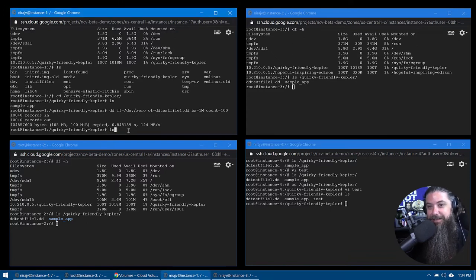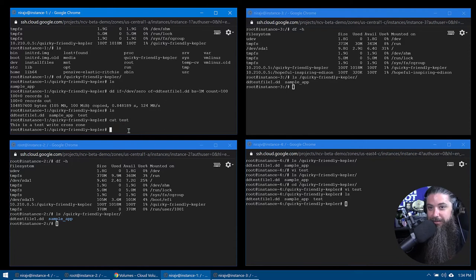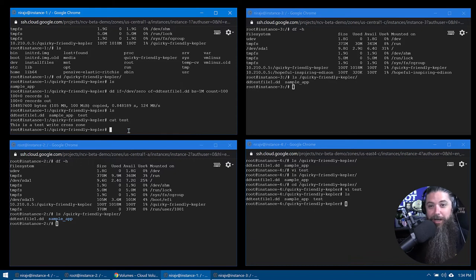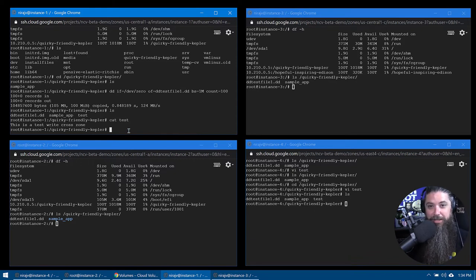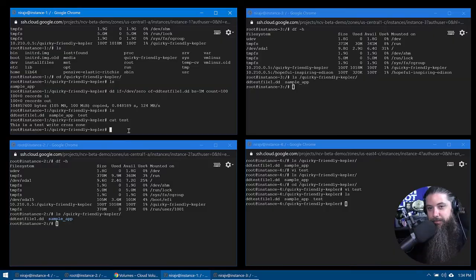So again, this is the beauty of this is that we're going across region here, guys mounting very little latency. We have the ability to read and write across regions from the same volume. And that is the key thing to take away here. We've got one volume that is centralized and unified across our entire VPC in Google cloud that you can read and write to and from, from any instance in any region inside of Google cloud.